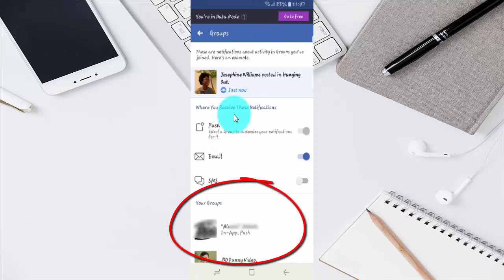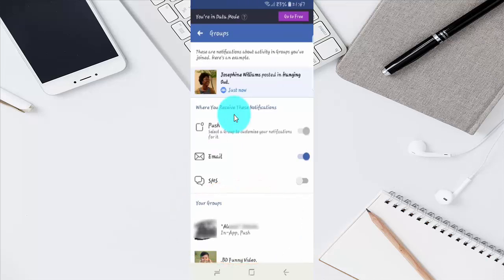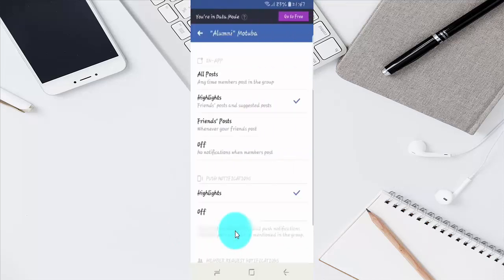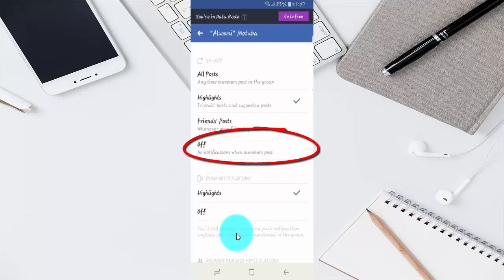Select the group you want to manage. Tap Off to disable notifications when members post in that group.